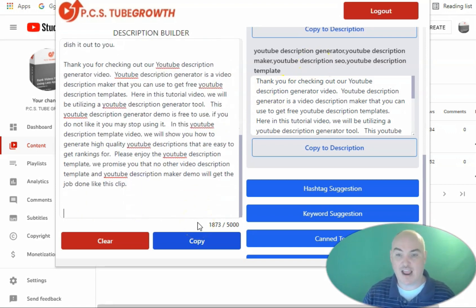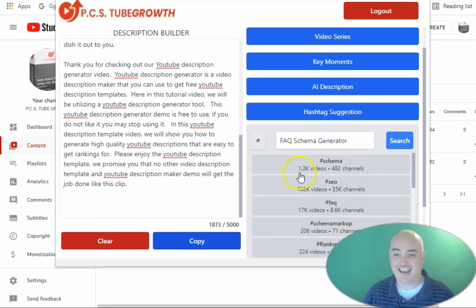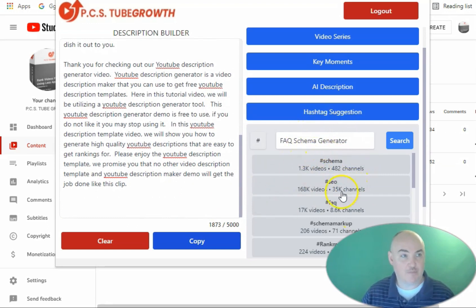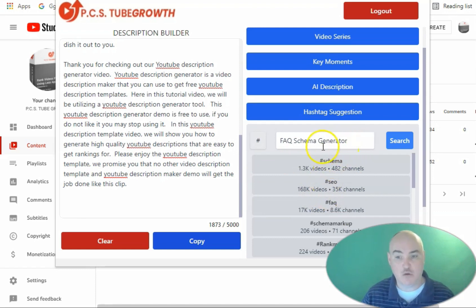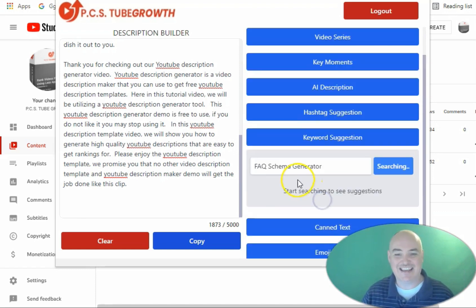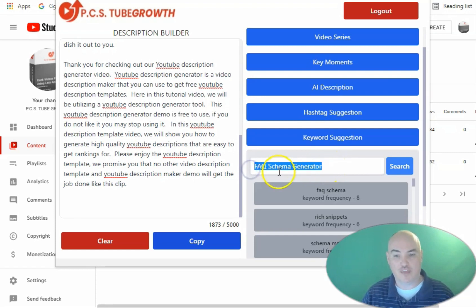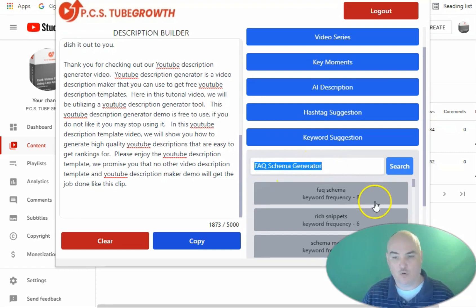After we get our AI description we can come in here and we can get our ranking hashtag suggestions from the top 20 videos for our specific keyword we want to rank for. We can get the keyword tag suggestions for the top 20 videos on the keyword that we want to rank for.